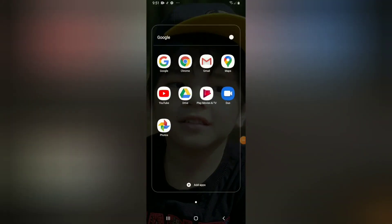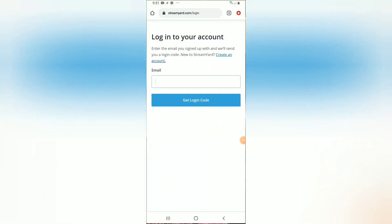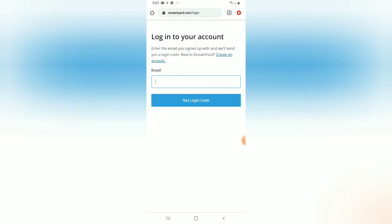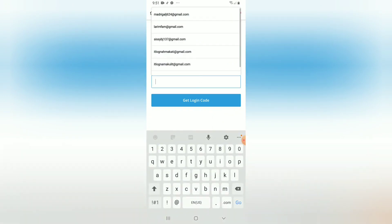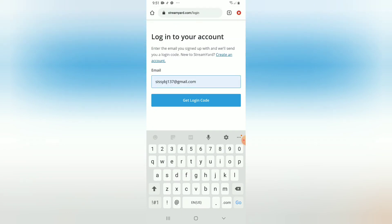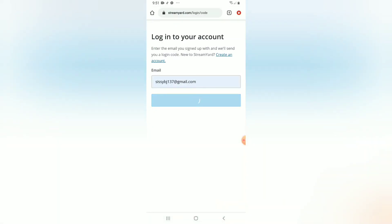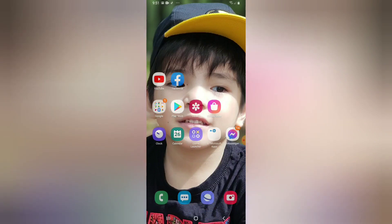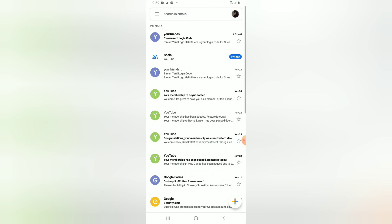Hello friends, I'm back and today I'll teach you how to livestream using StreamYard using your phone. First, you have to go to Chrome and go to StreamYard.com and then log in to your Google account. Make sure it's the one that you're gonna use to livestream. It will need a six-digit code, so you have to go to your Gmail where you'll find that six-digit code.